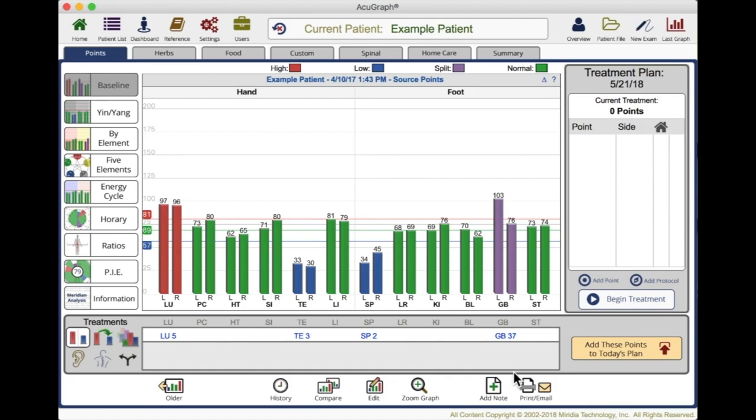It takes it out of the realm of being mysterious or ancient or Asian. Instead of talking about dampness in the spleen or liver chi deficiency or whatever doesn't really make any sense to the Western mind, you can show them on the graph and say, look, there's too much or there's not enough, here's where it runs and here's what it does. And they instantly connect with that.